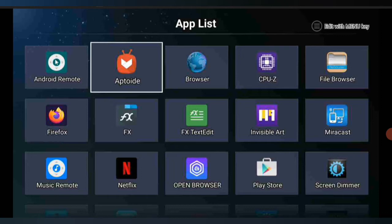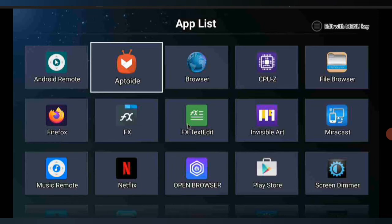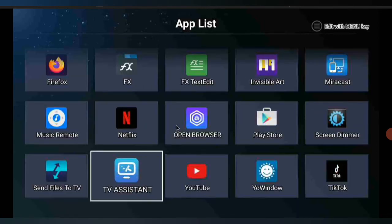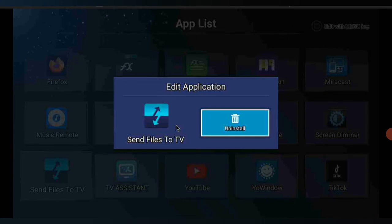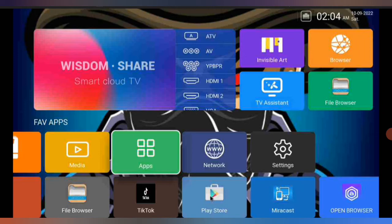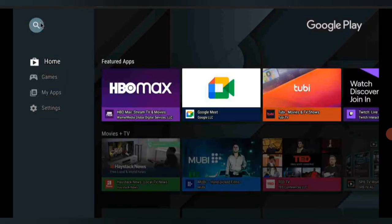I click menu on my remote and you can see I cannot uninstall it - it only gives me the option to open it. So the apps that come with the TV you cannot delete or remove. You can only remove apps that you have installed yourself. To remove any one of those apps, you highlight it and click menu on your remote and get the option to uninstall it.